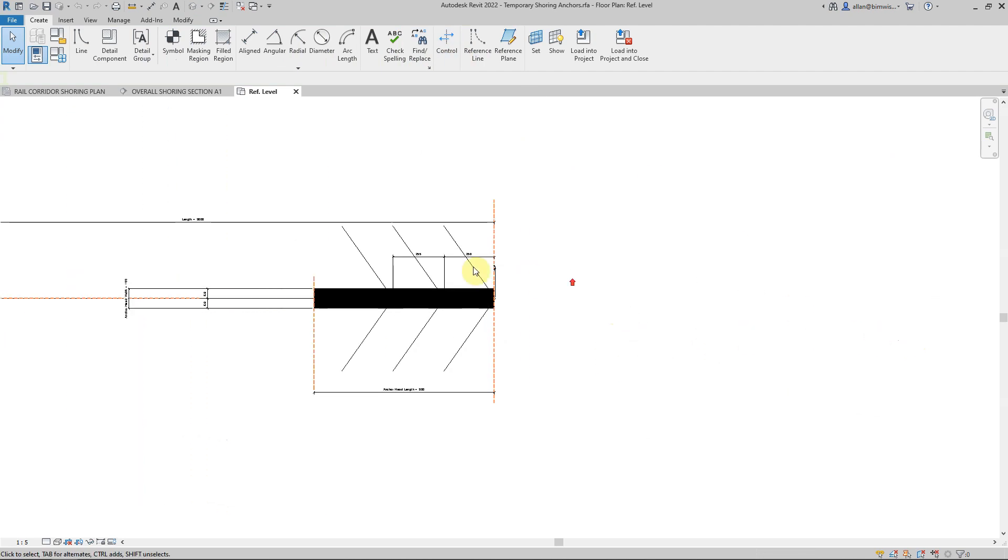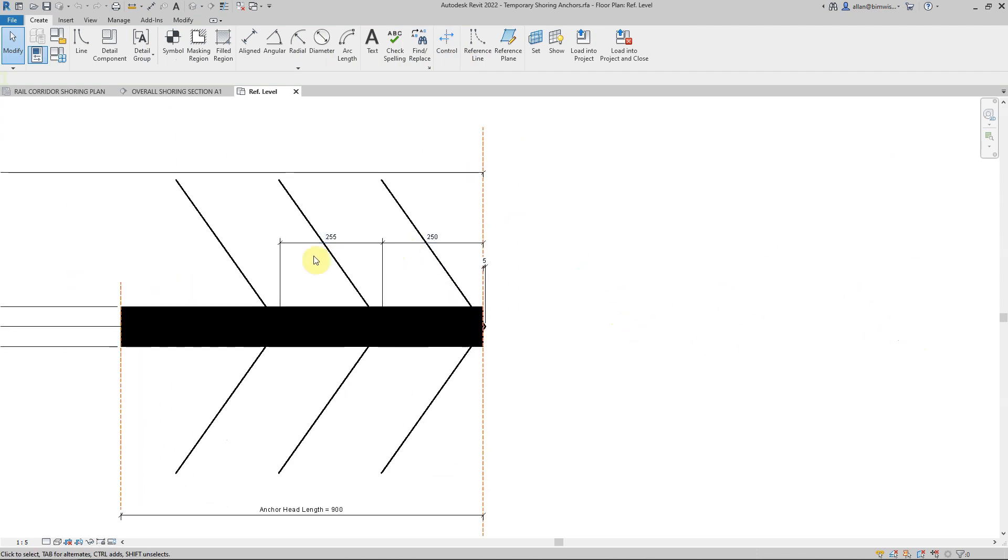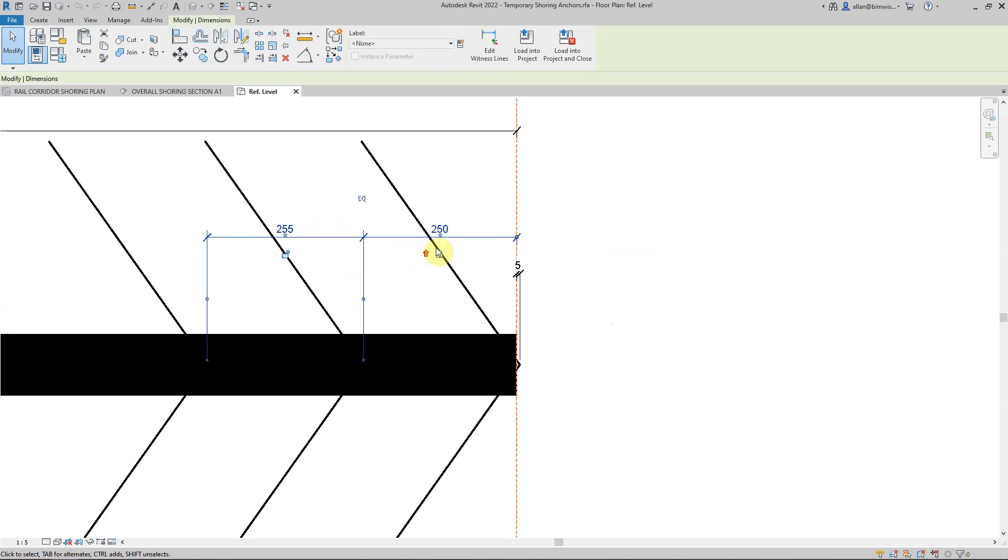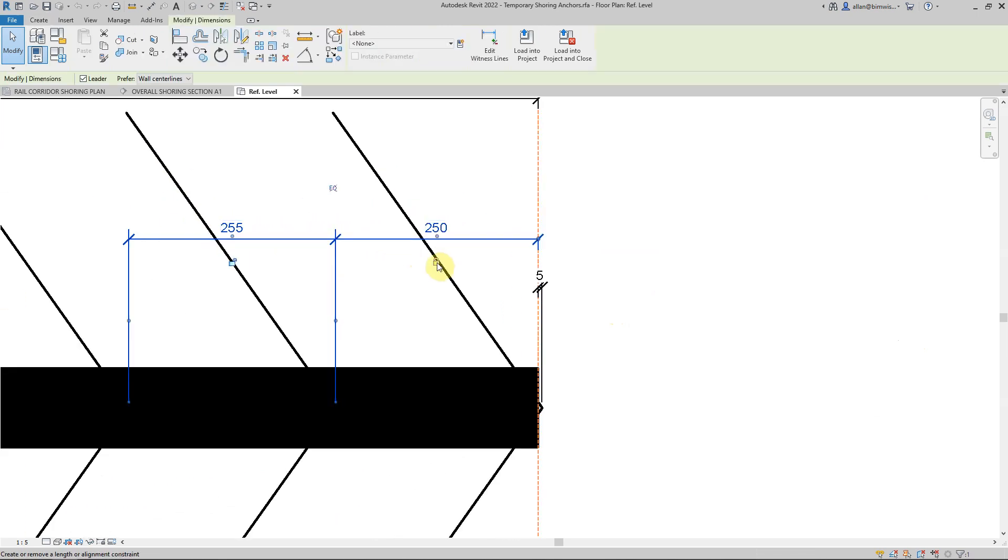What it is is just that the dimension that's holding that to the next one is not locked. So see how the 250 there's locked and that one's not locked.